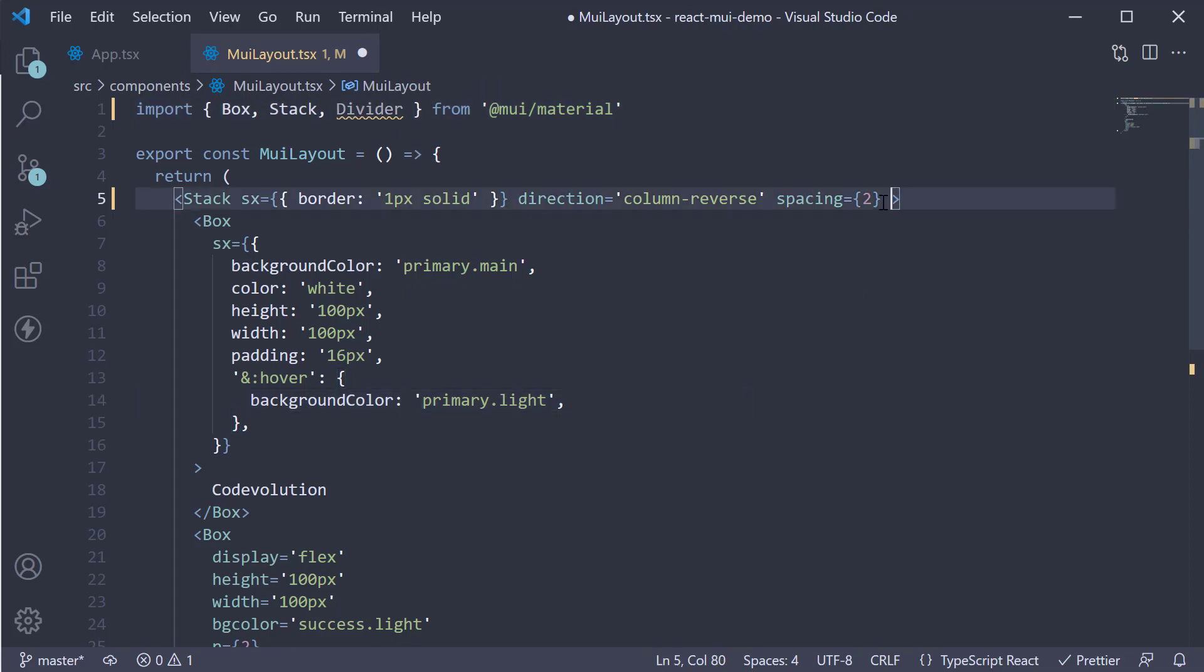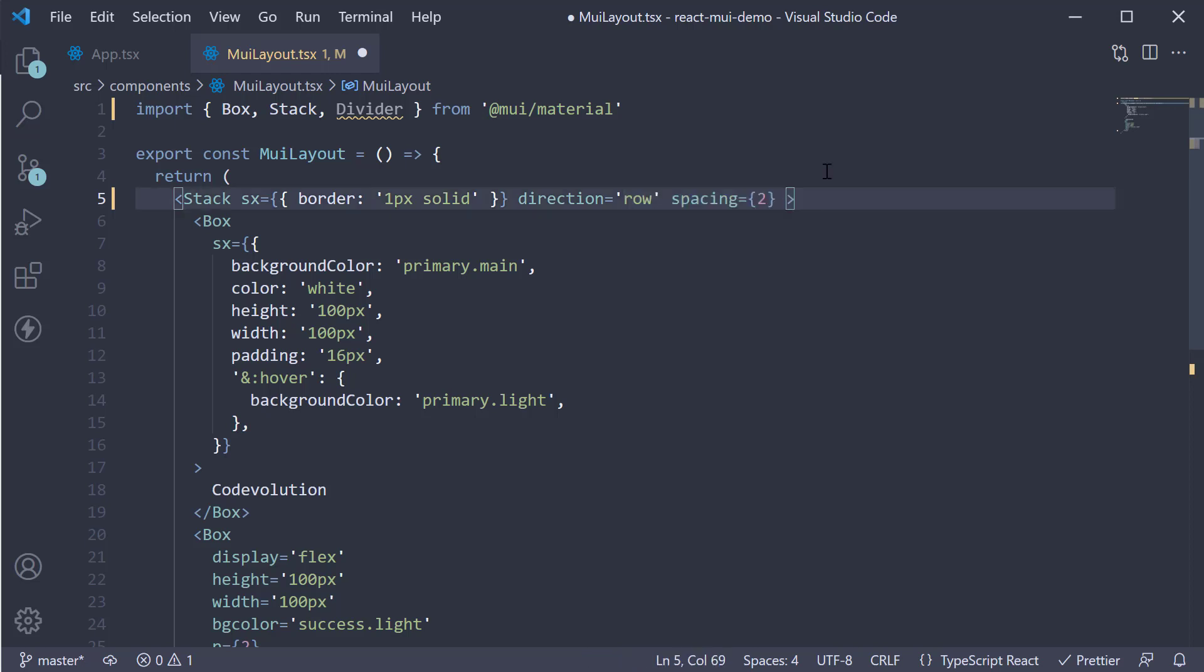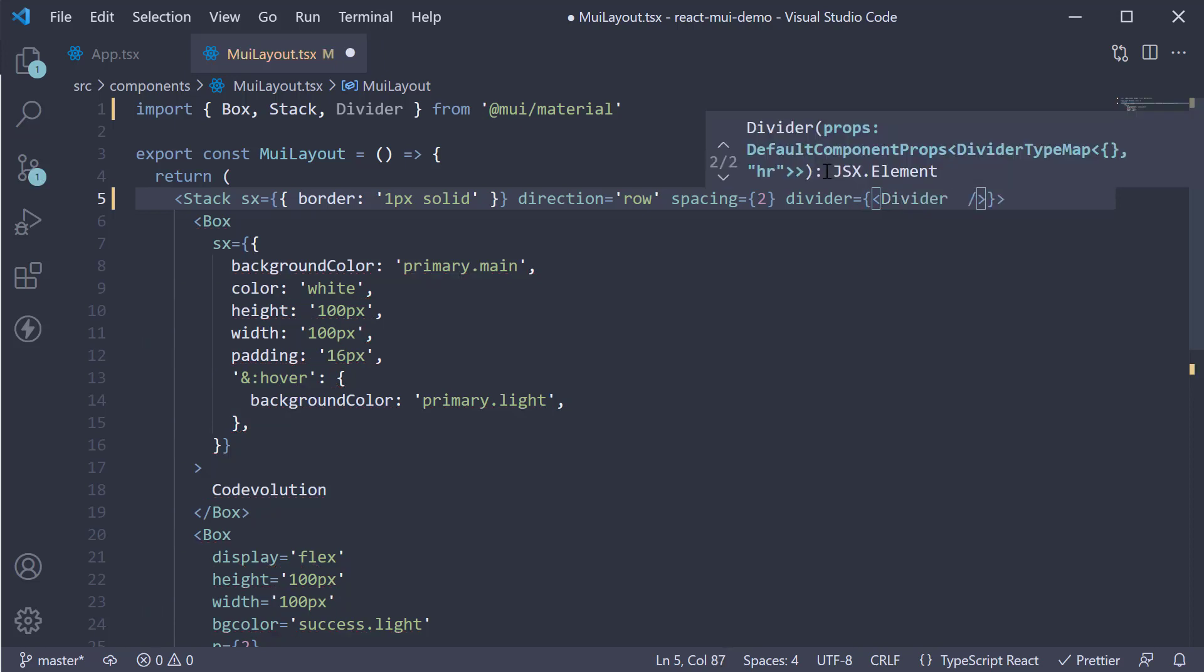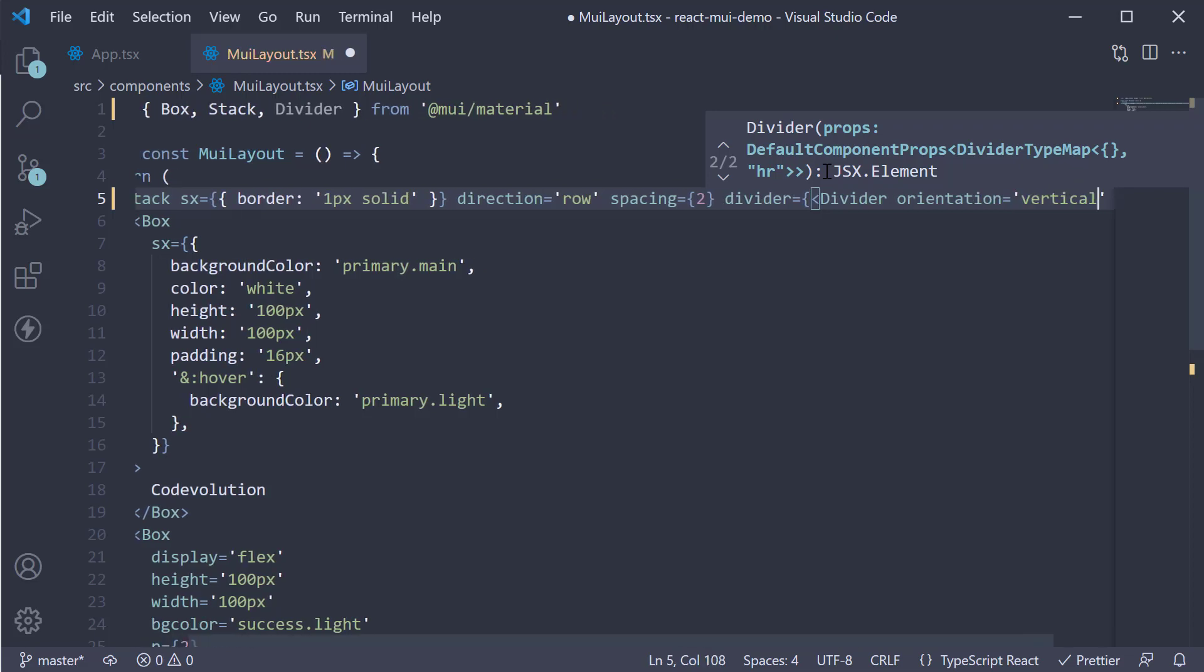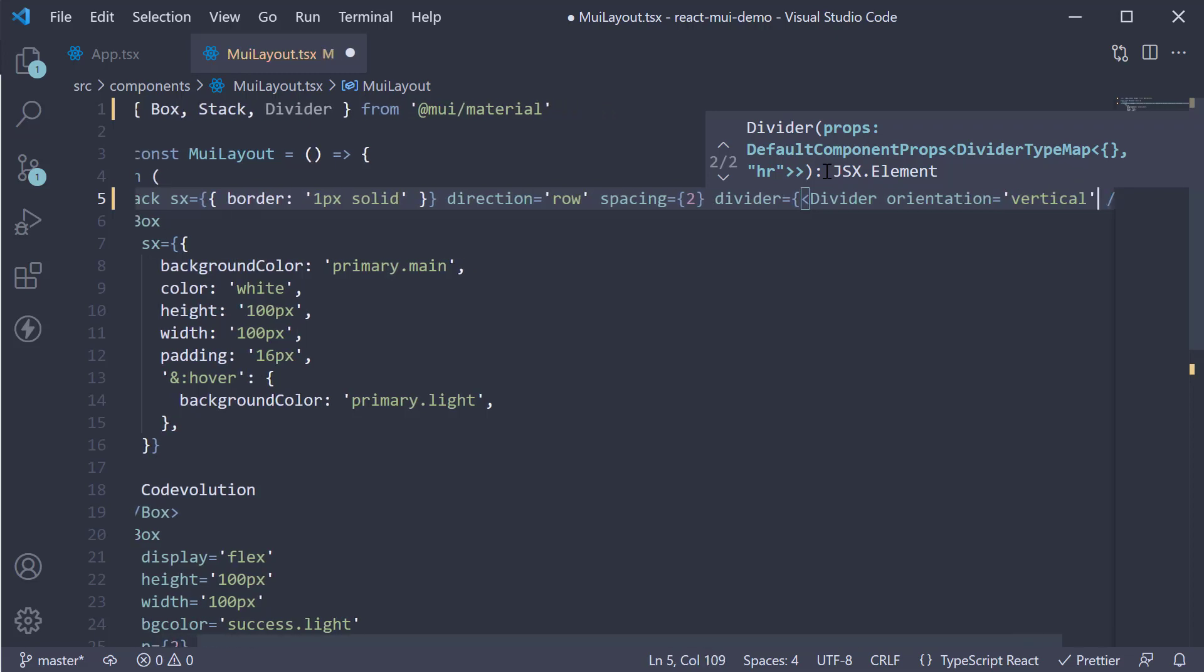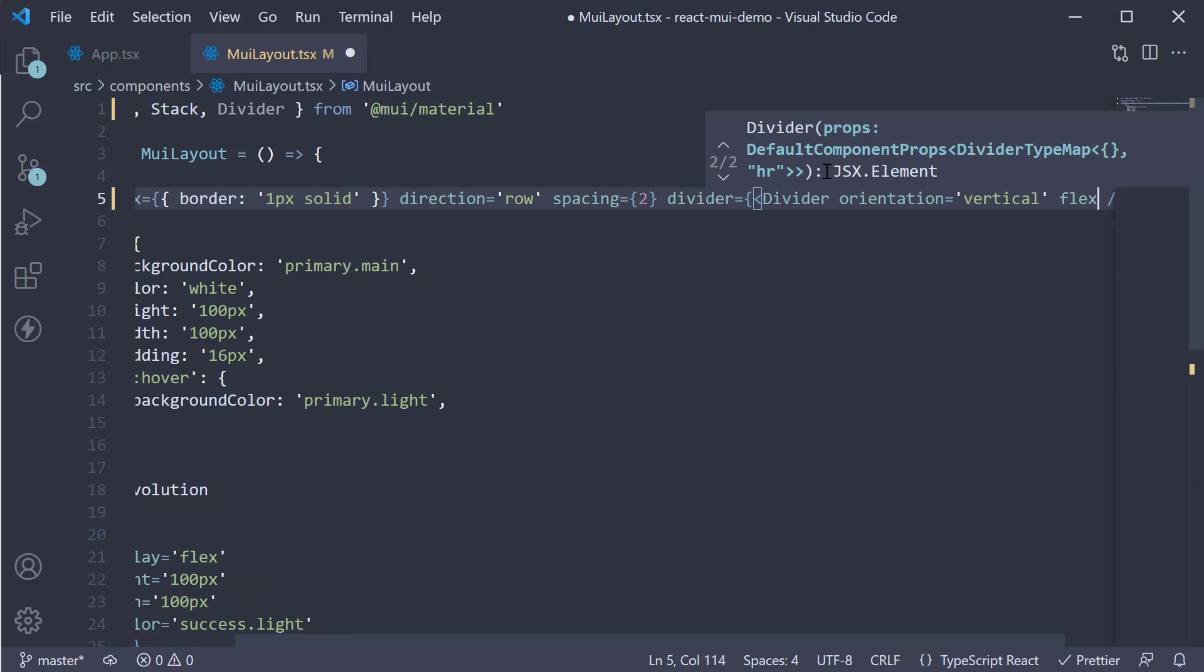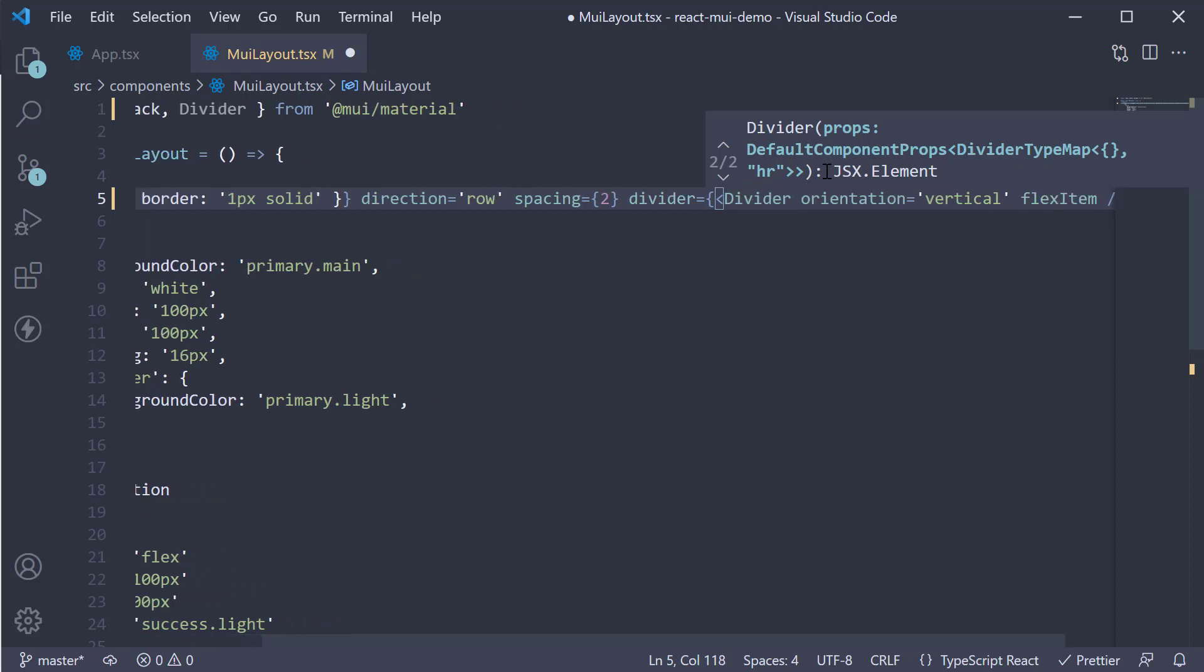let's change the direction to row and add divider. Divider is equal to divider component with a prop called orientation is equal to vertical. We also specify this is a flex item.